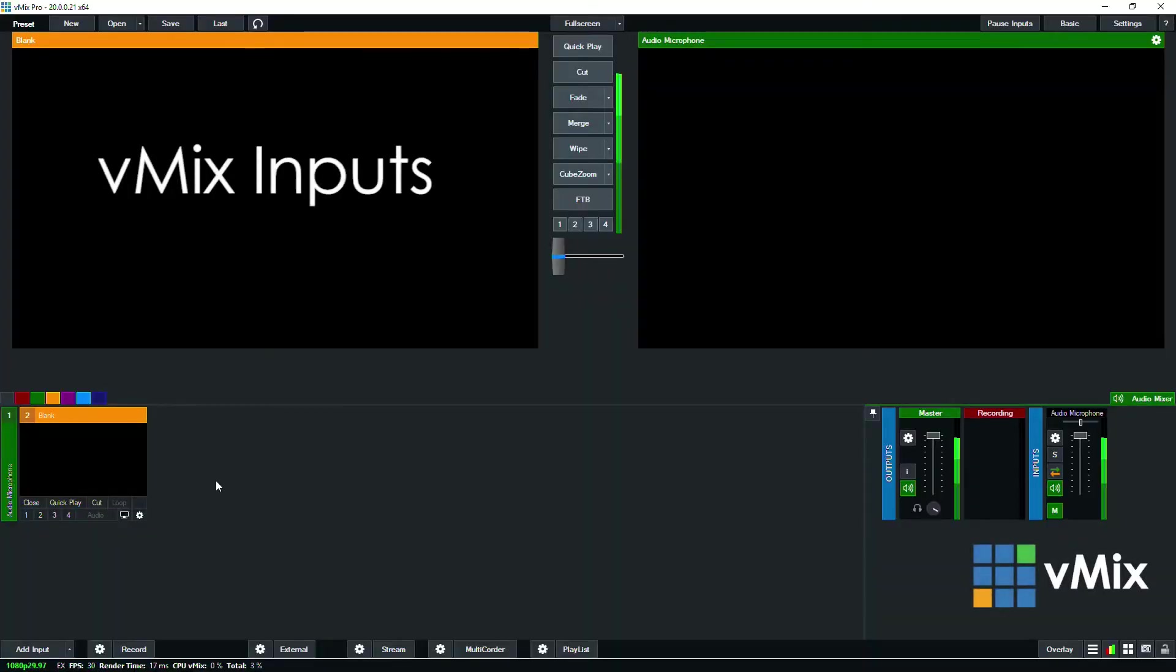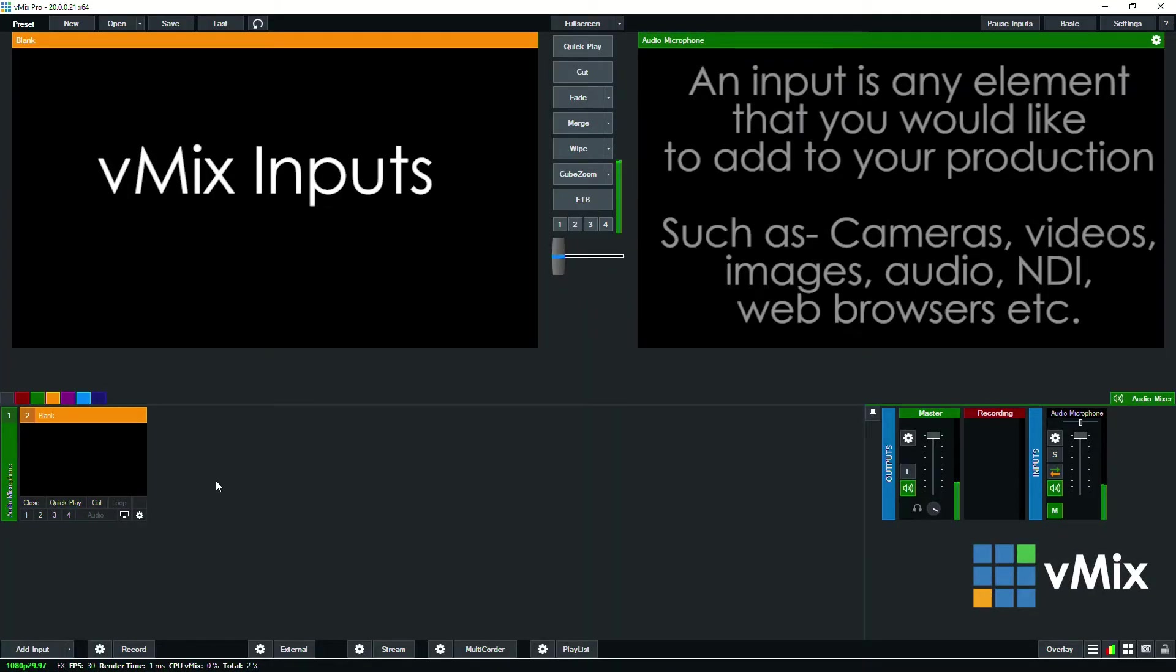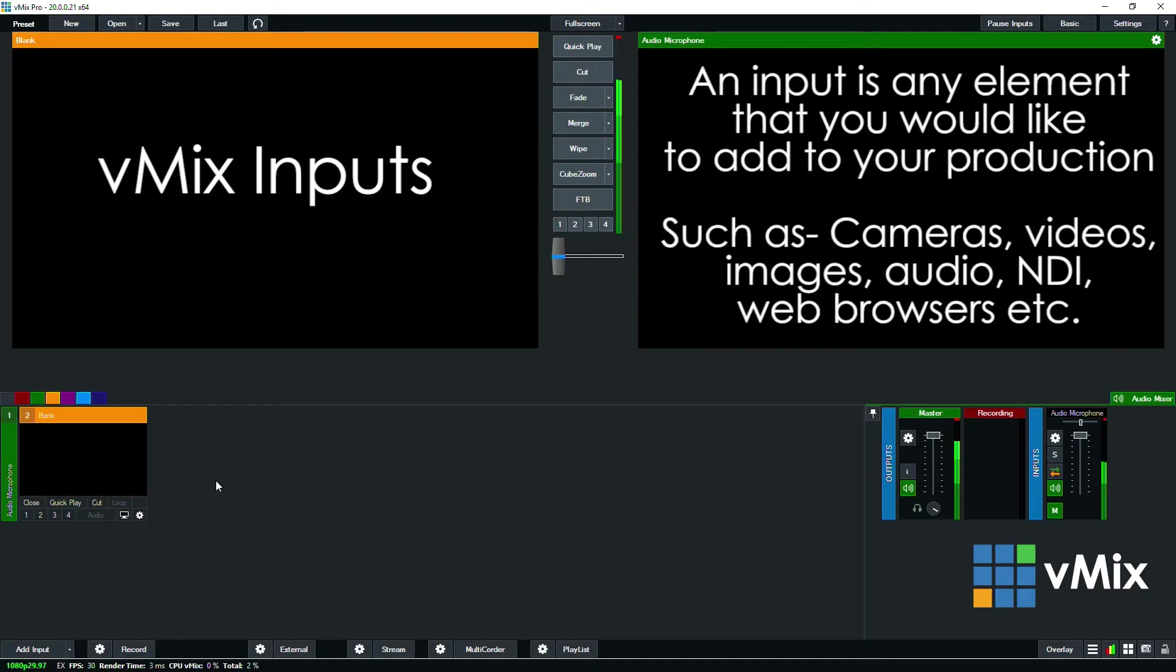Hi everyone, in this series we're looking at how to add inputs into a vMix production. Now an input is any element that you want to include into your vMix live video production, and in this video we're looking at NDI.